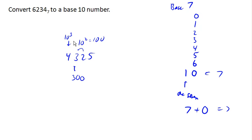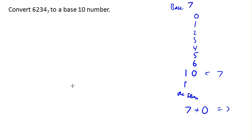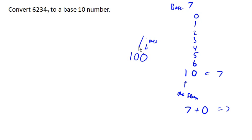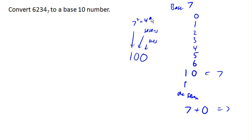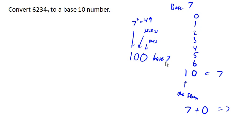So in the base 7 system, if we saw the number 100, this is representing 1s, this is representing 7s, and this is representing 7 squareds, or in other words, 49. And so this number would correspond... sorry, this number base 7 corresponds with the number 49 in our usual base 10 system.